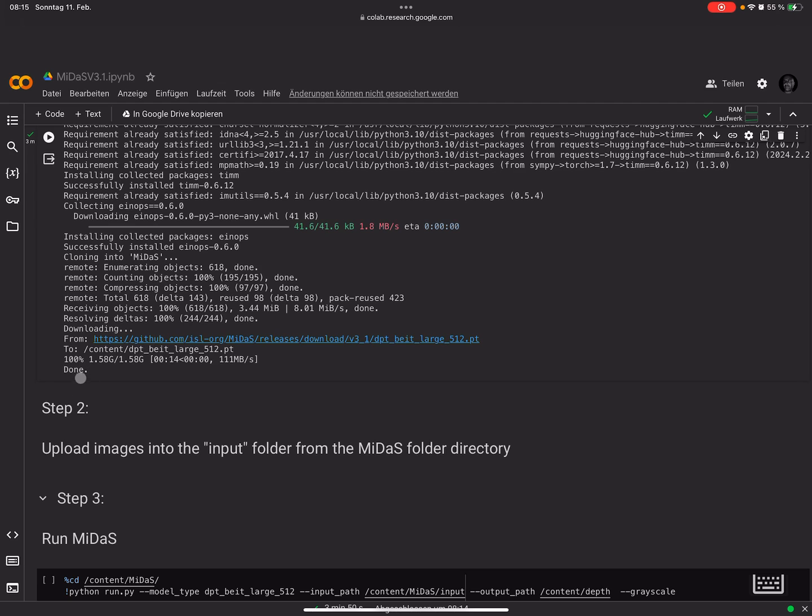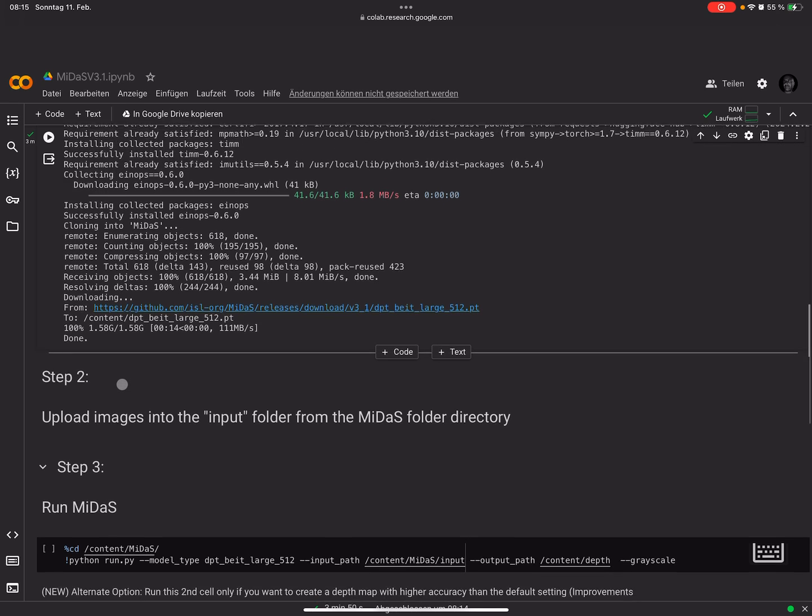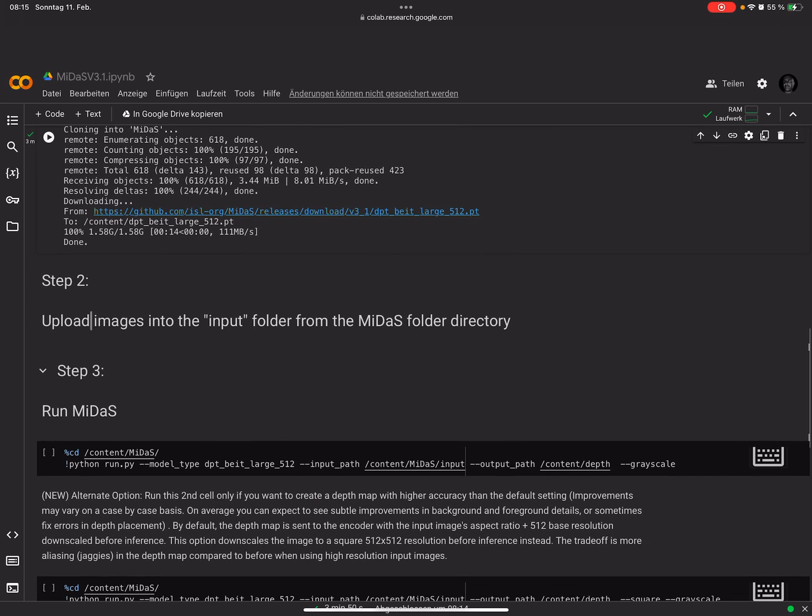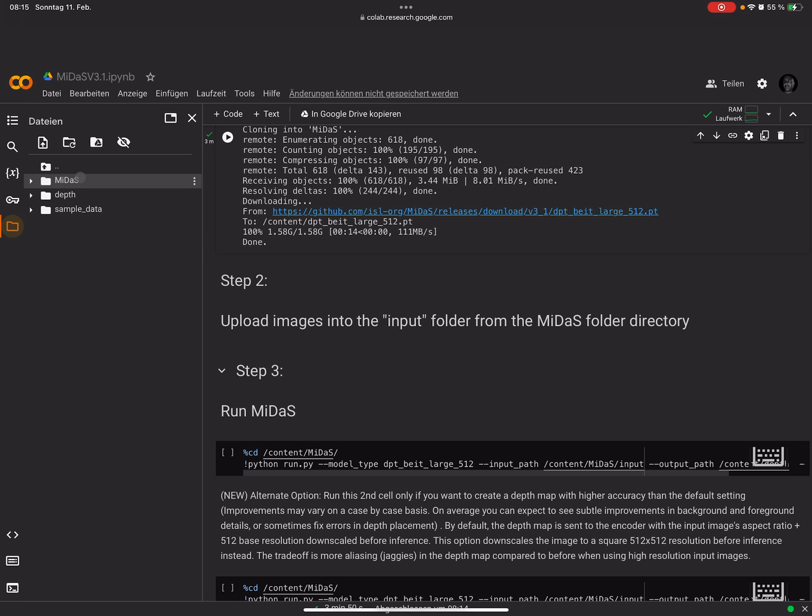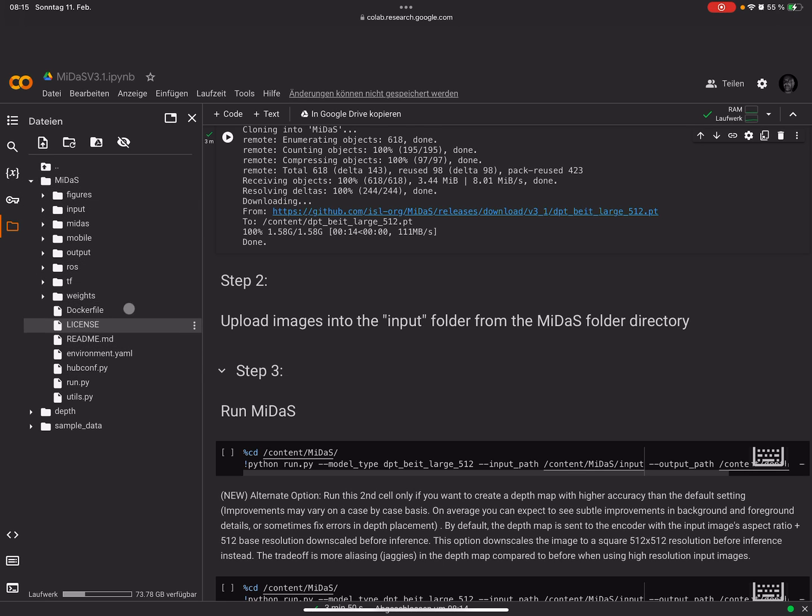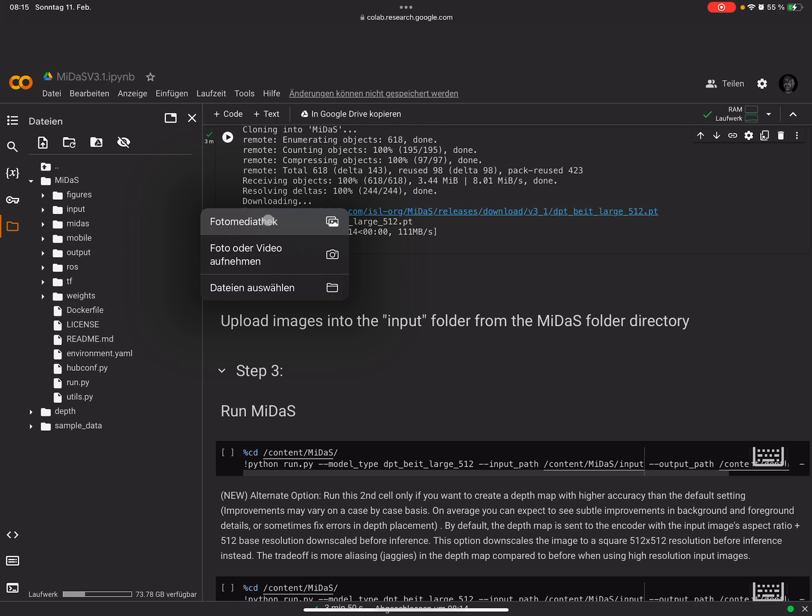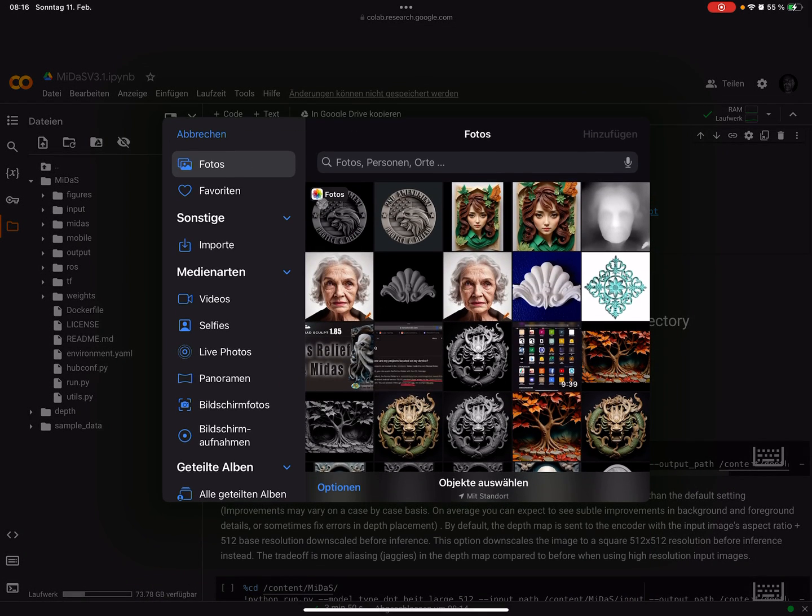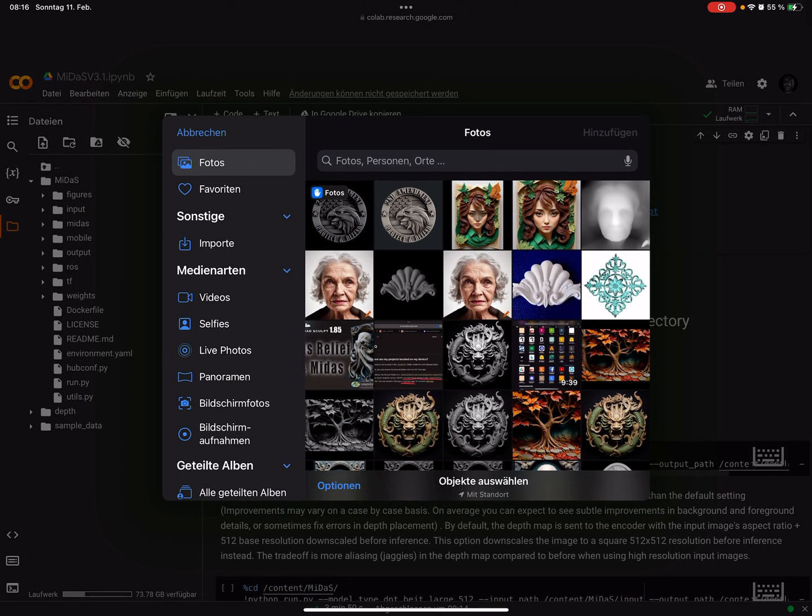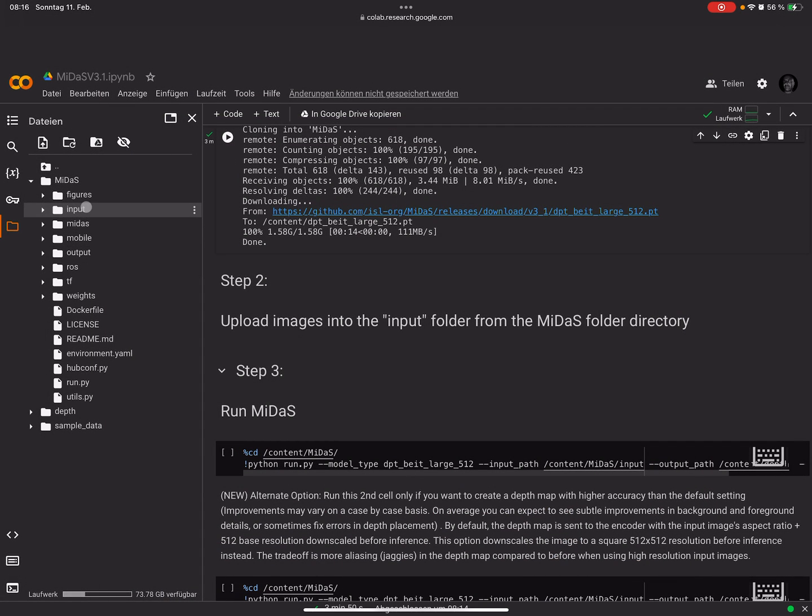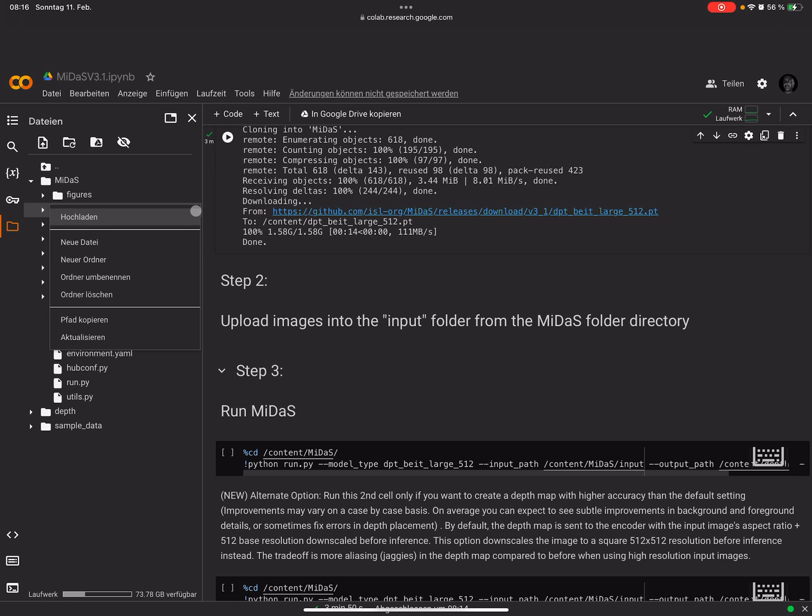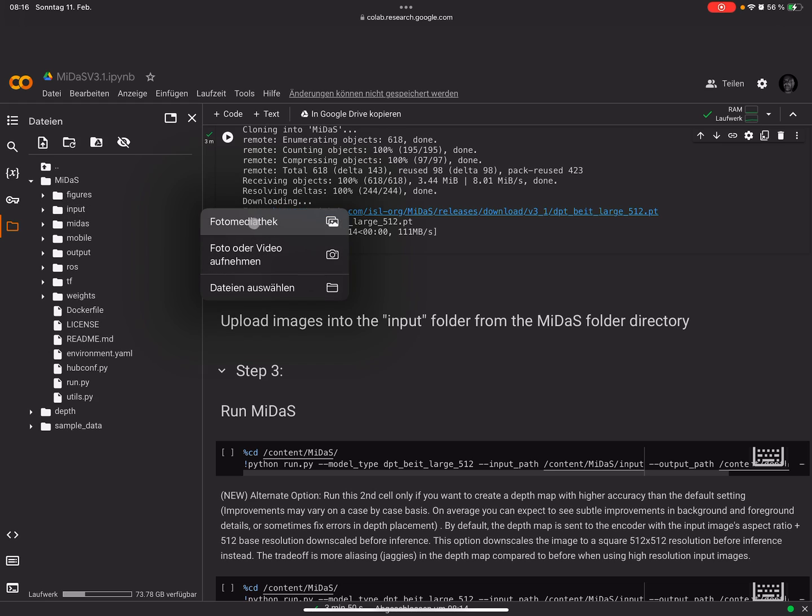Let's see the Midas thing. Here you see now it's done. When it's done then it's fine. Step two: upload image into input folder. Here you see the folders, the Midas folder. It's like a normal tree of files. Here you find the input folder. You can press the three dots and upload.